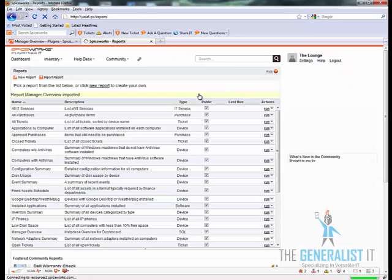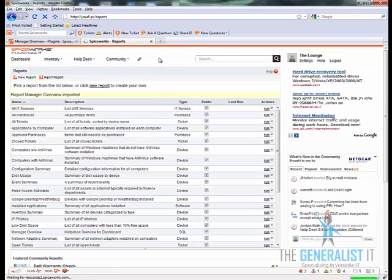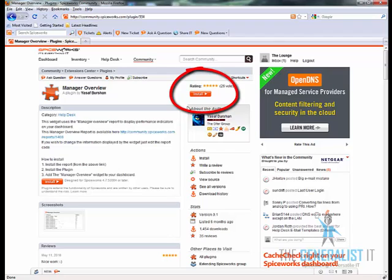Once the report is successfully installed you can close that tab. Go back to the plugin page and click on the install button and the plugin will be imported to your local Spiceworks server.